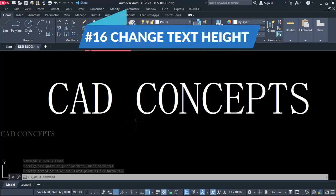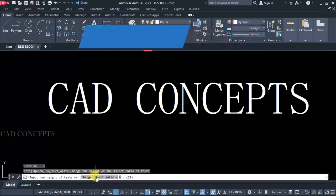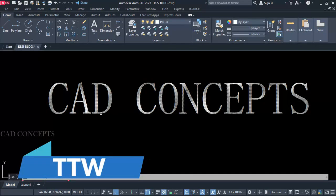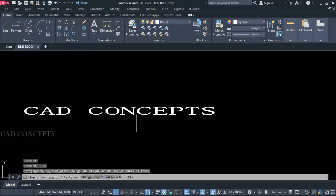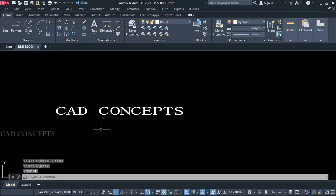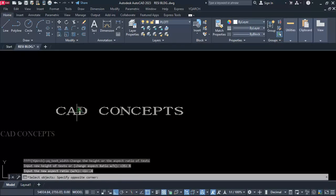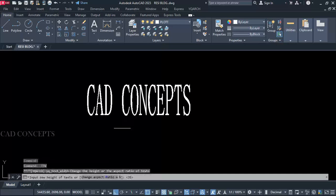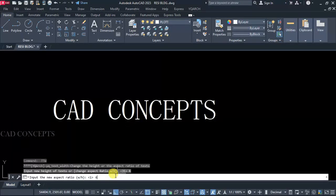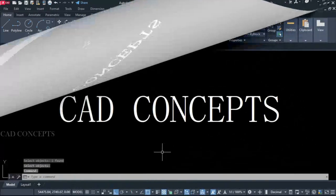Number 16: Change Text Height. Let's use the double TW command — provide the height and just Enter. It will affect height only. Same again — let's set 2. Same again here — aspect height. It will affect only height. This way simply you can change text height.